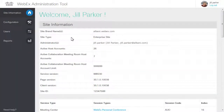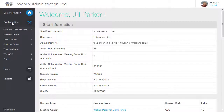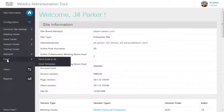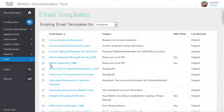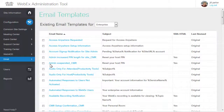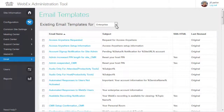To edit email templates, click Configuration, then click Email, and select Email Templates. The Email Templates page appears and email templates are listed. To see the templates associated with a specific WebEx service, select it from the dropdown.